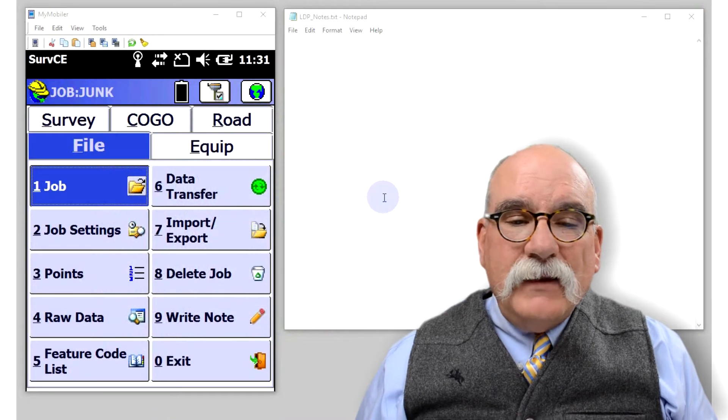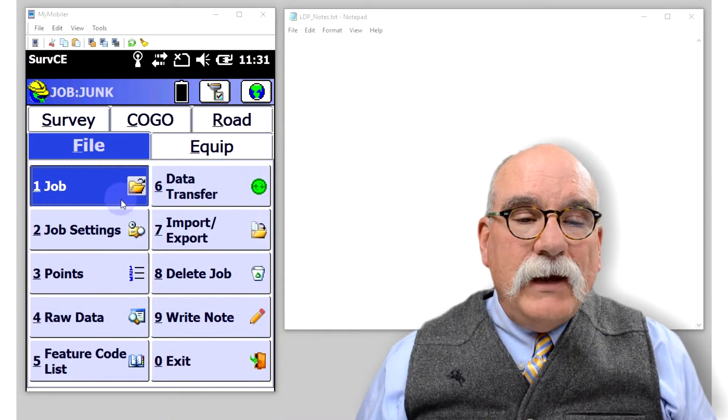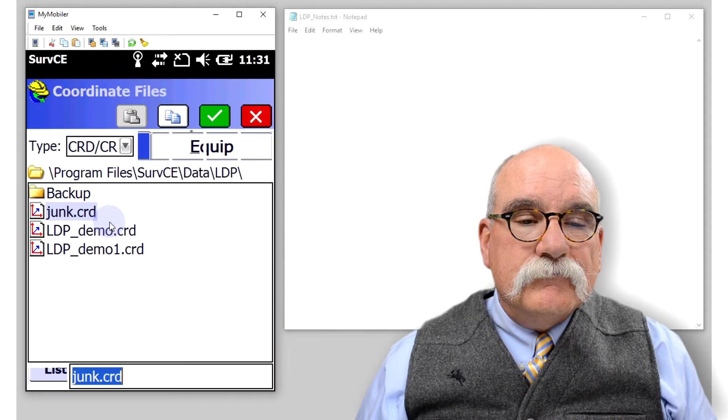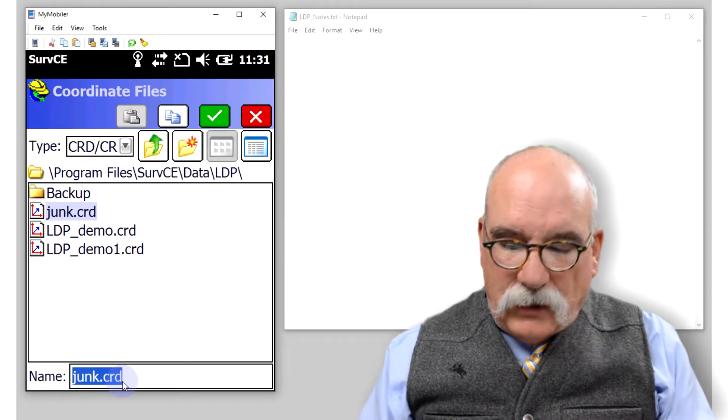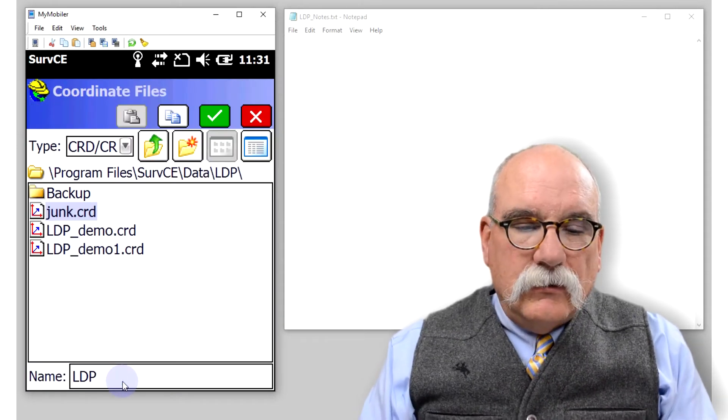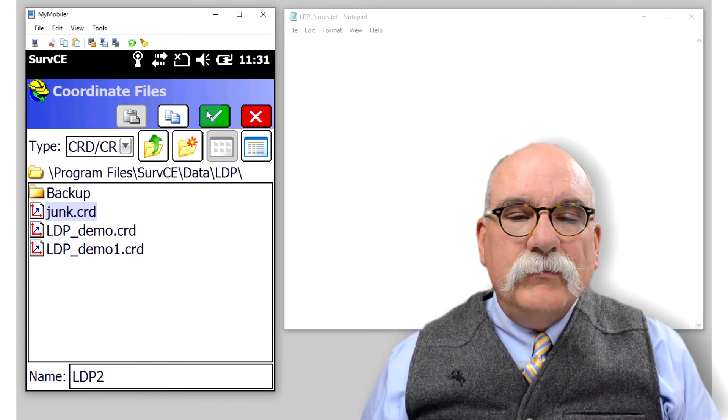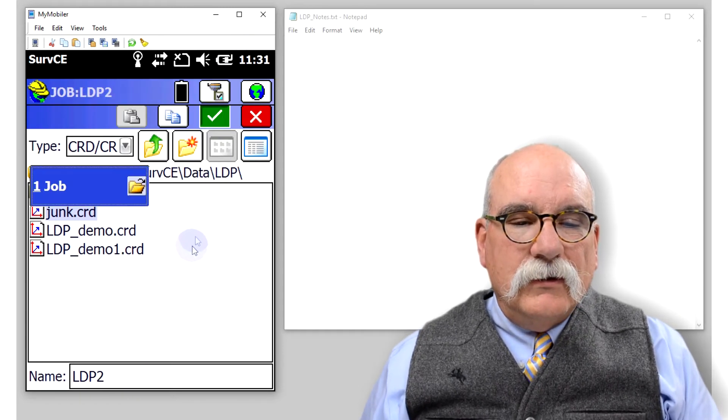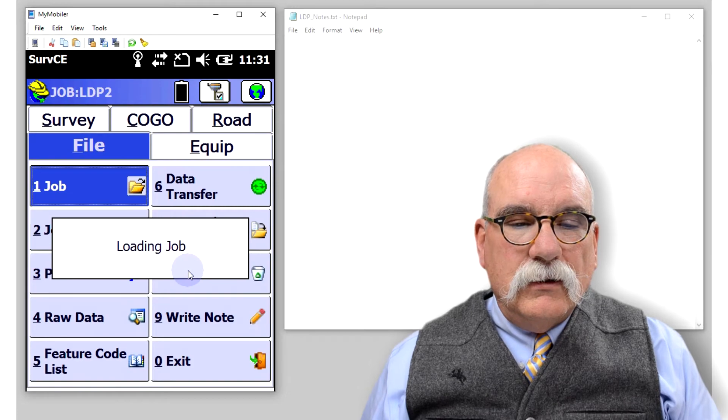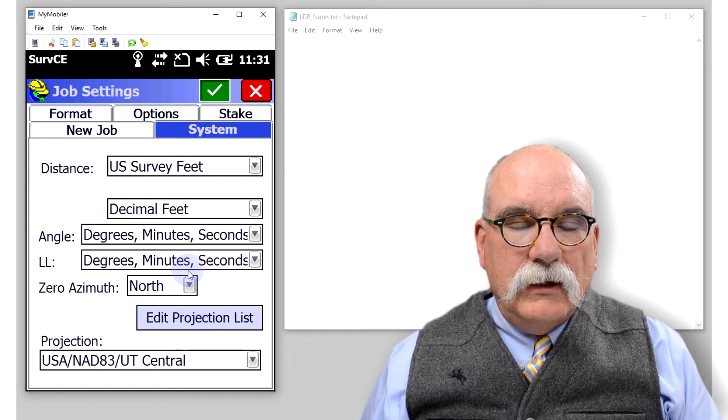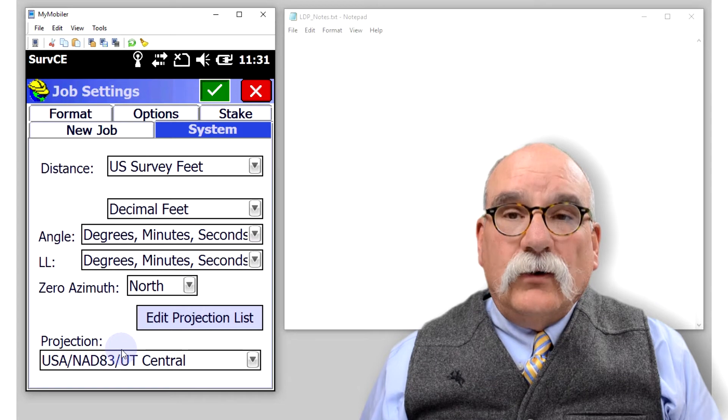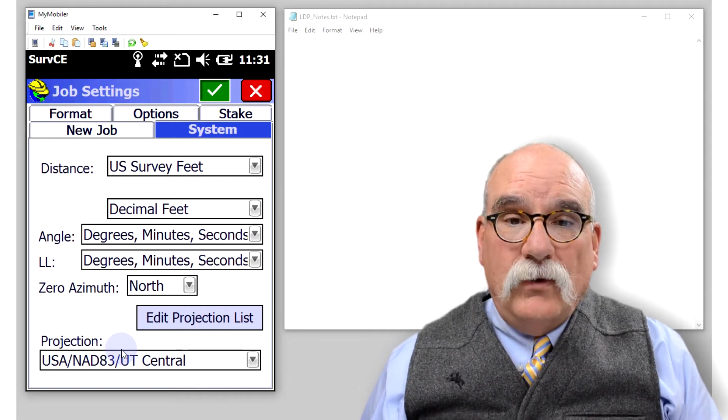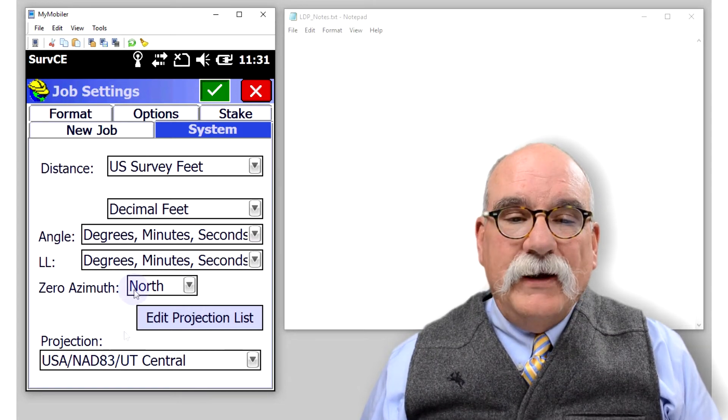I think the first thing we'll do is make a new job. I'm going to make a new job called LDDPU2, and let's start out in Utah Central which is the base zone for this area.